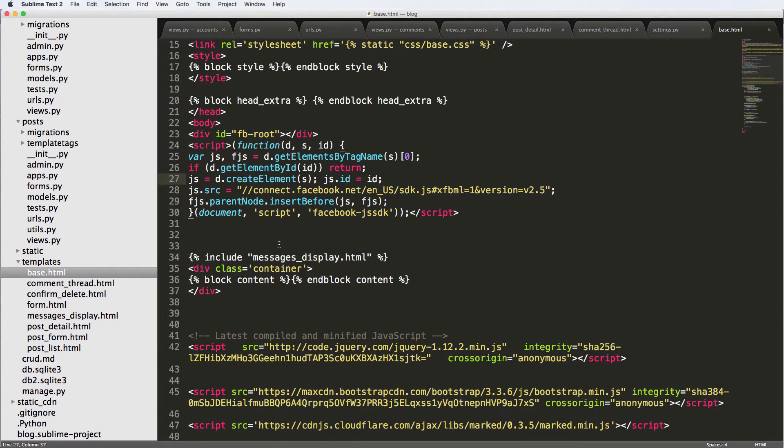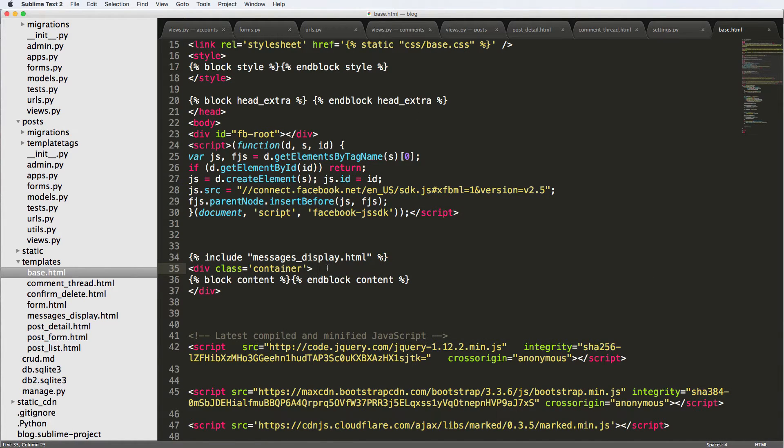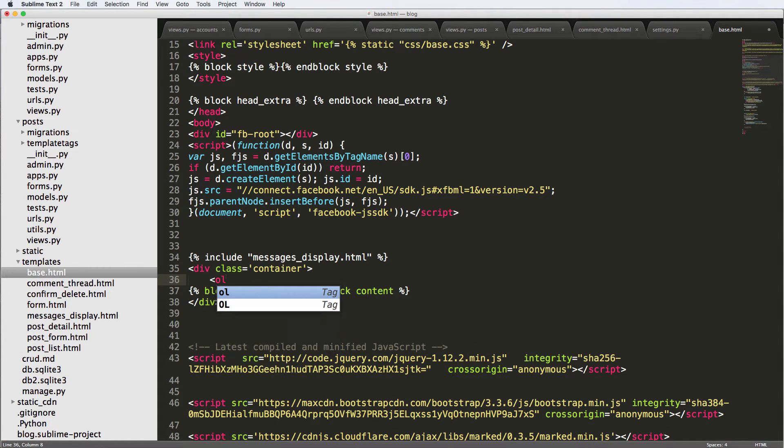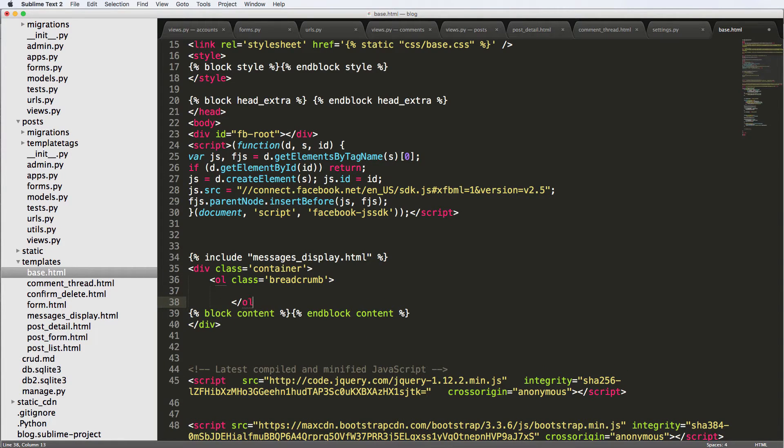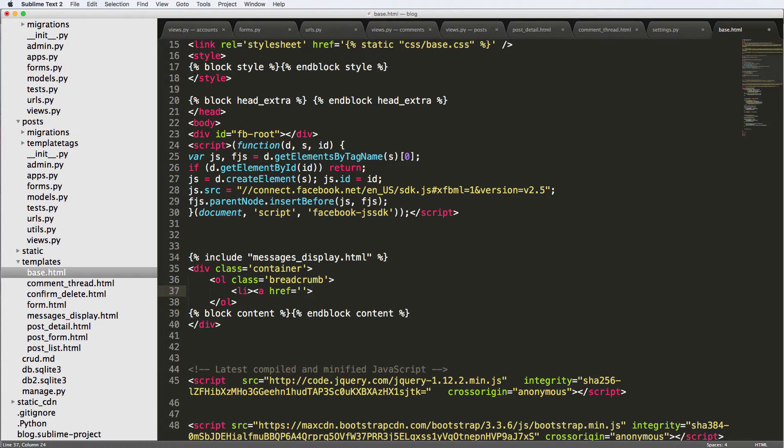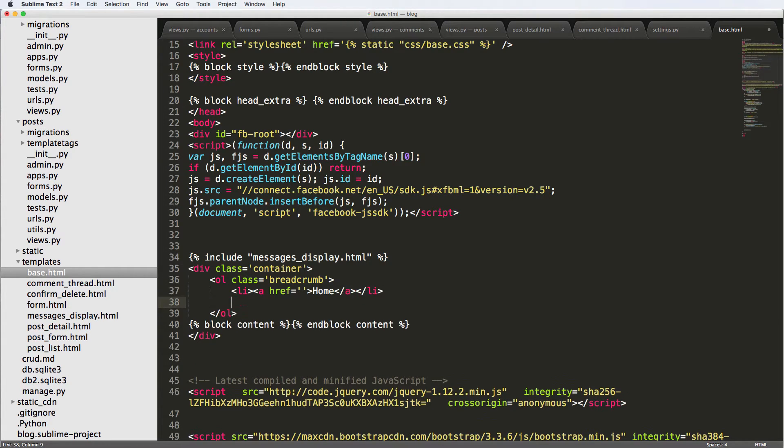So what we're going to do is jump into our base dot HTML. And right above this container, we're going to add an unordered list class of breadcrumb. This is coming from bootstrap itself. So this is a bootstrap breadcrumb. And then we're just going to say LI, and a href equals to. And we'll leave that blank for now. And we'll just say home. Close off the a, close off the LI.